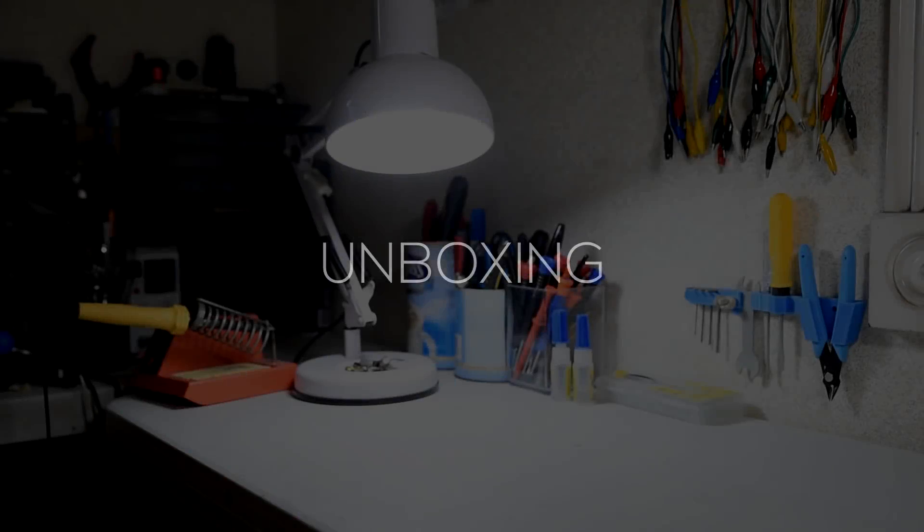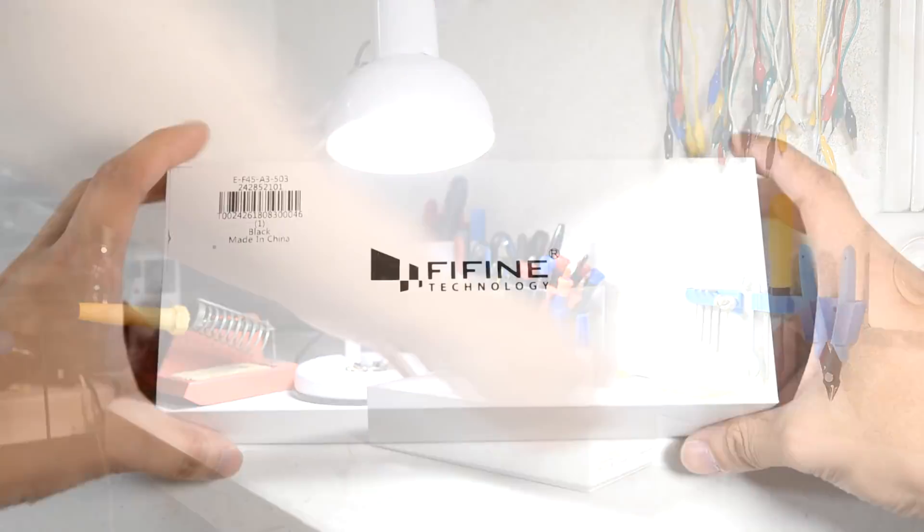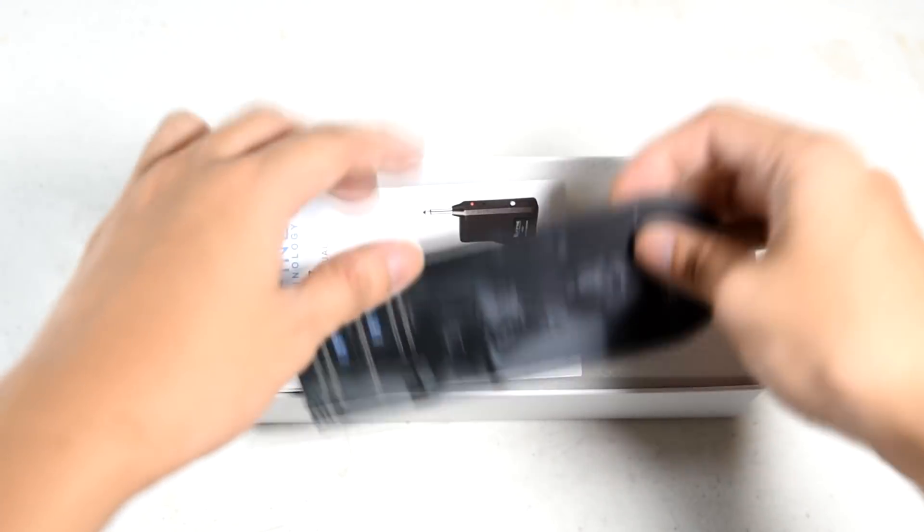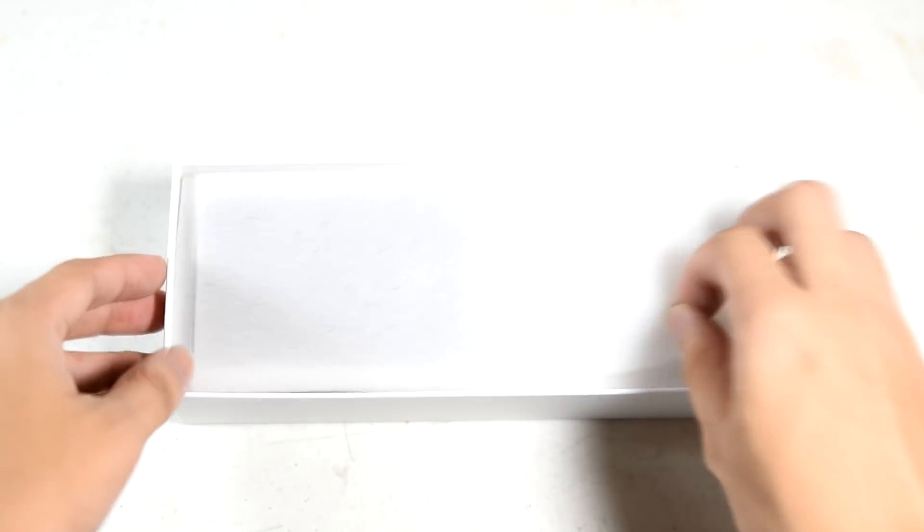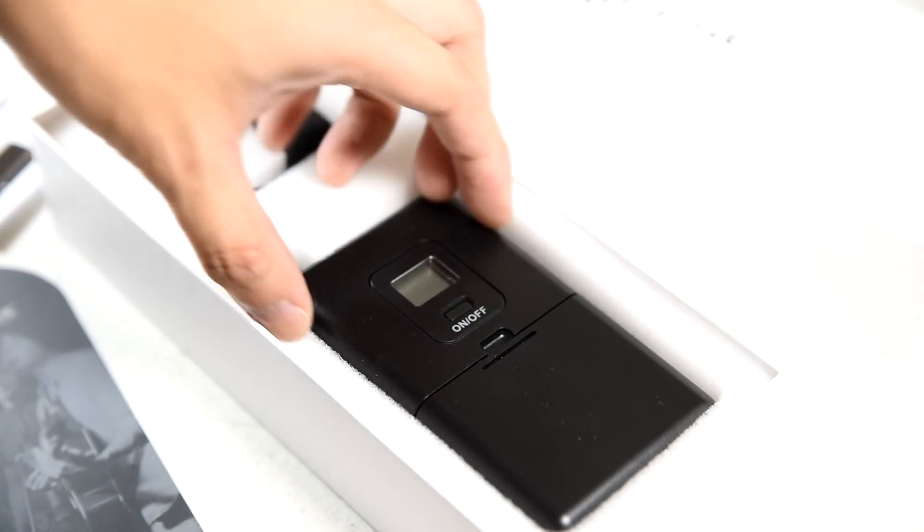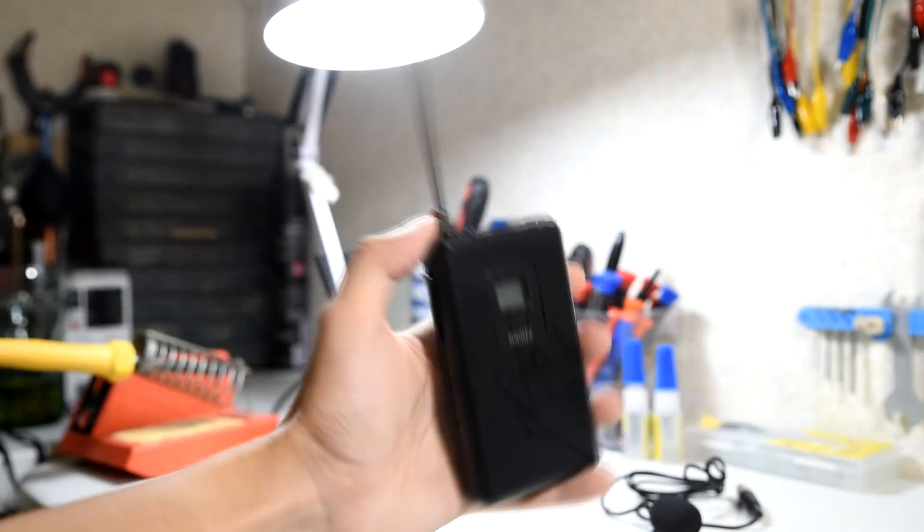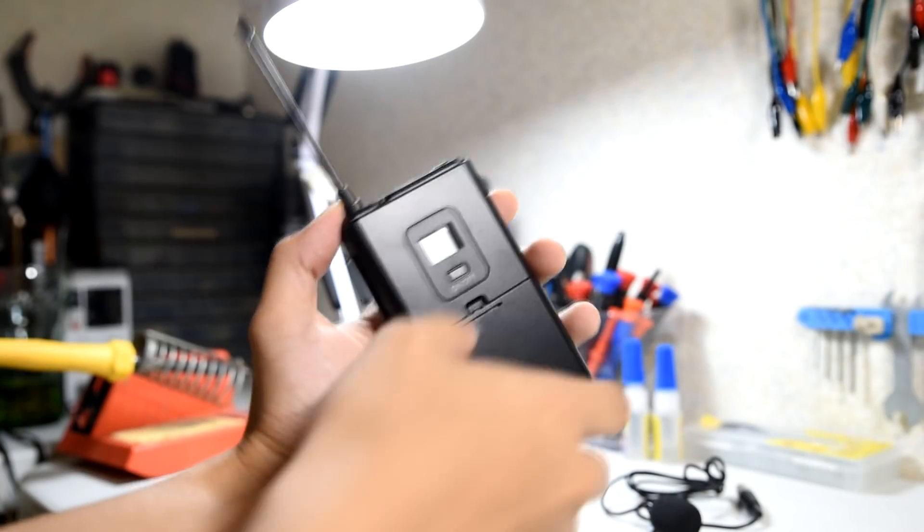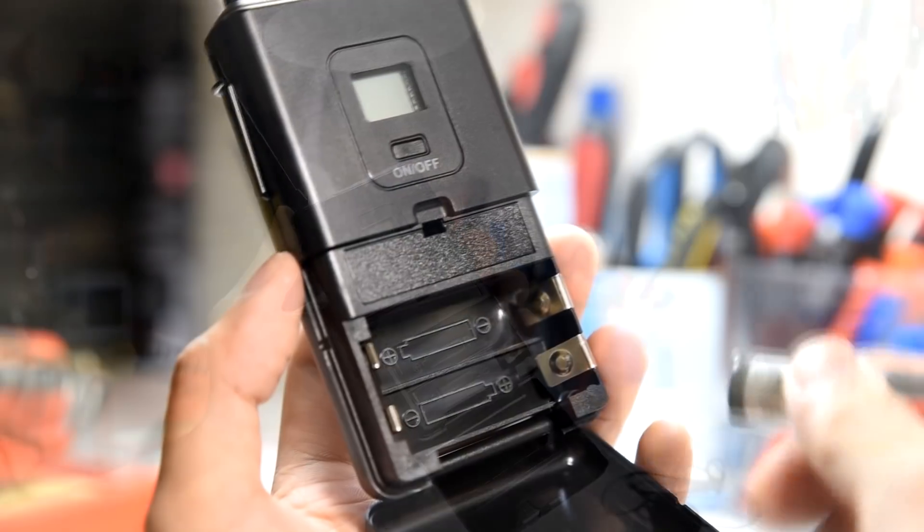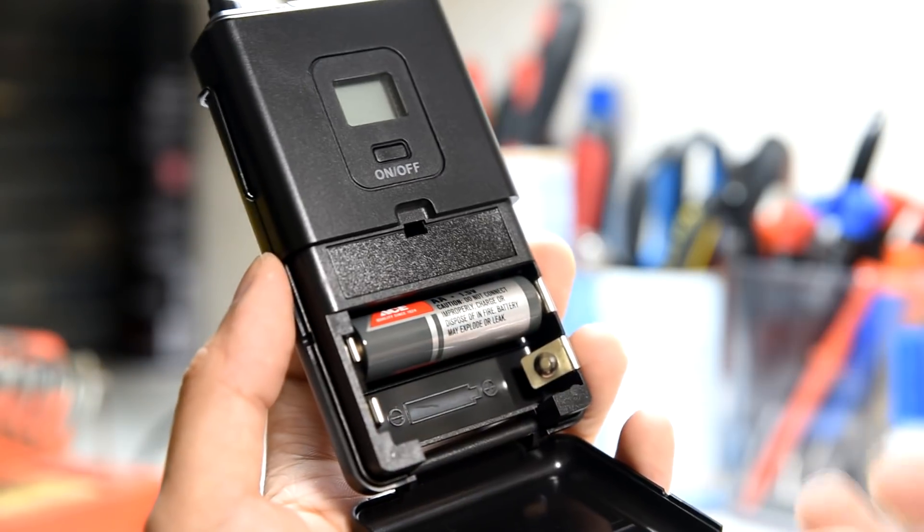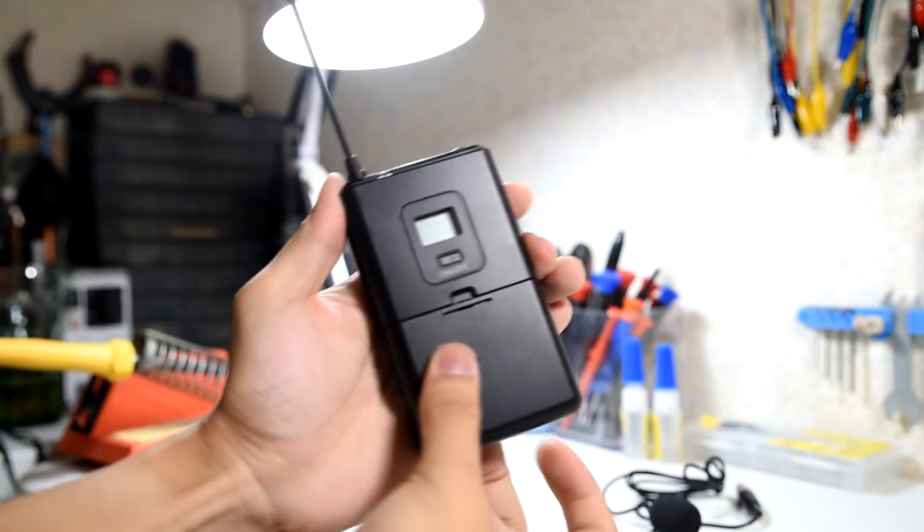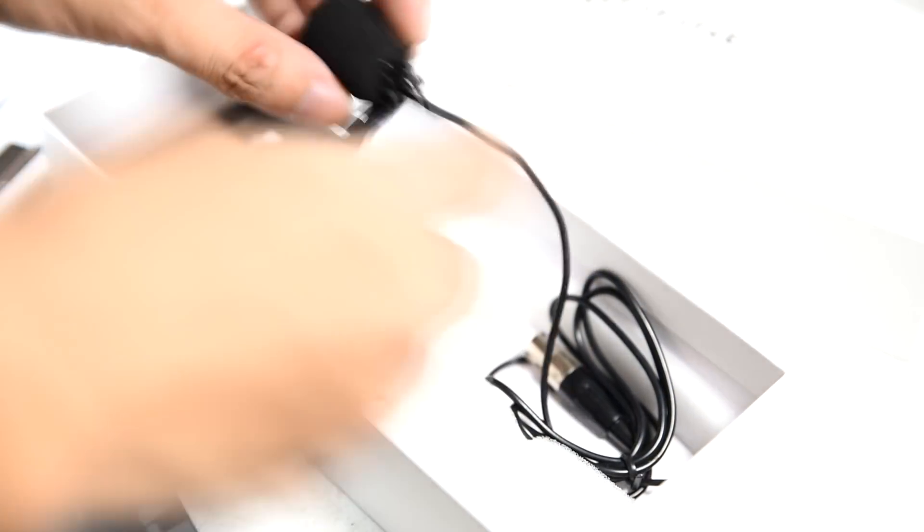Now for the review, the Fifine K037 comes in a white box. As you open the box, you'll find a cardboard ad as well as an instruction manual. It's well documented and it has everything that you need to know in getting this thing to work. It comes with a really nice microphone transmitter. The microphone transmitter is powered by two AA batteries, which is really handy since these things are pretty common.